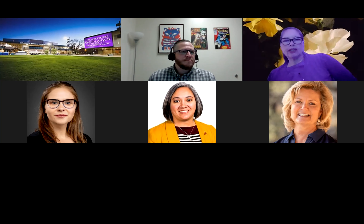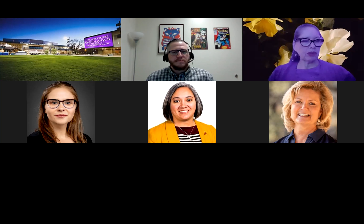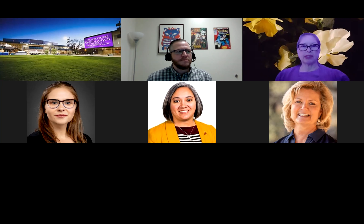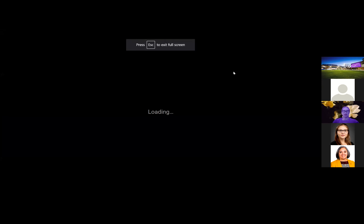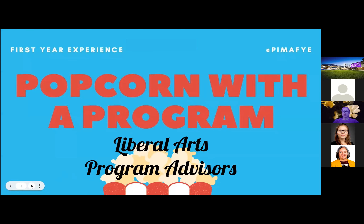Thank you, Jared. Good morning, Carla, and we'll see if we have any more participants joining us. My name is Barbara and I will be going over liberal arts and how to connect to your program advisor and connect to group advising sessions. I'll go ahead and share my screen. Here we go — we're talking about liberal arts program advisors.